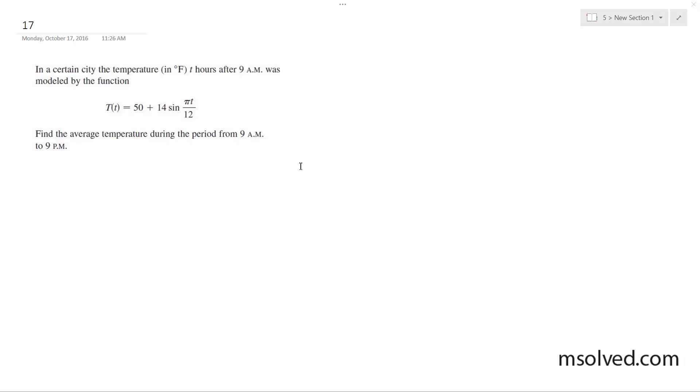In a certain city, the temperature in Fahrenheit t hours after 9 a.m. is modeled by the function T(t) = 50 + 14sin(πt/12). Find the average temperature during the period from 9 a.m. to 9 p.m.